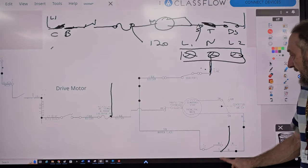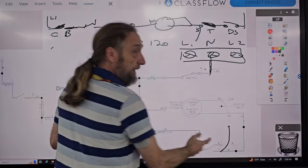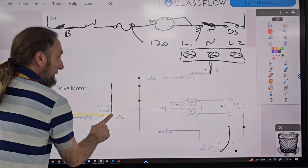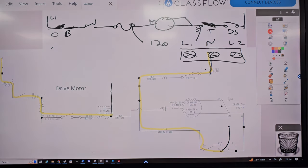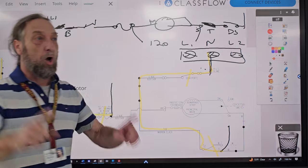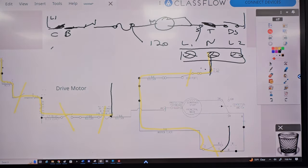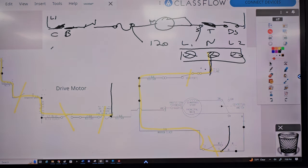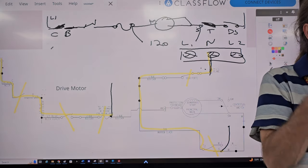If I have voltage at S to neutral, I've eliminated all those switches with one test. I'm not checking the motor at that point — I'm checking whether voltage is getting to that point and whether neutral is there. If one of those parts were bad, I wouldn't have voltage at that point. Voltage testing tells you what is good, not necessarily what is bad. If voltage is present, the problem is at the load.